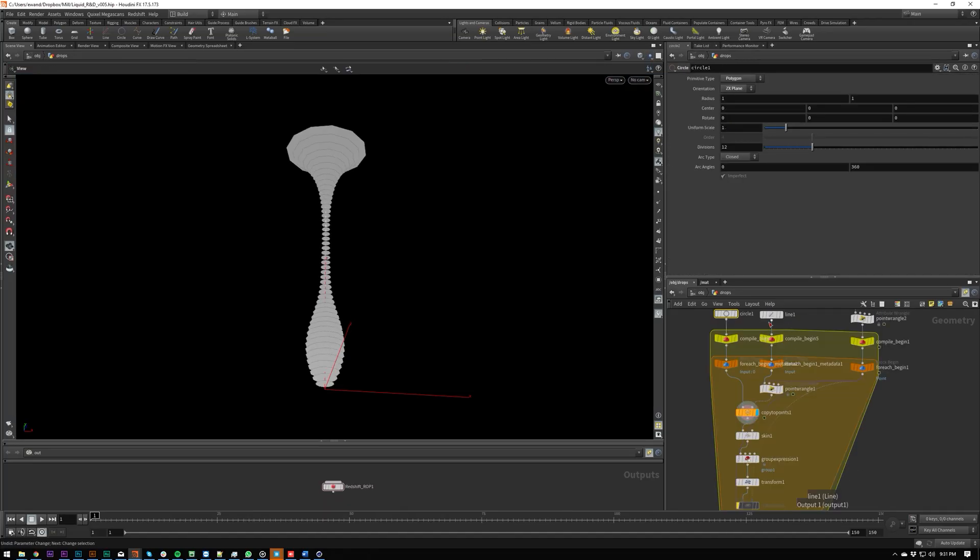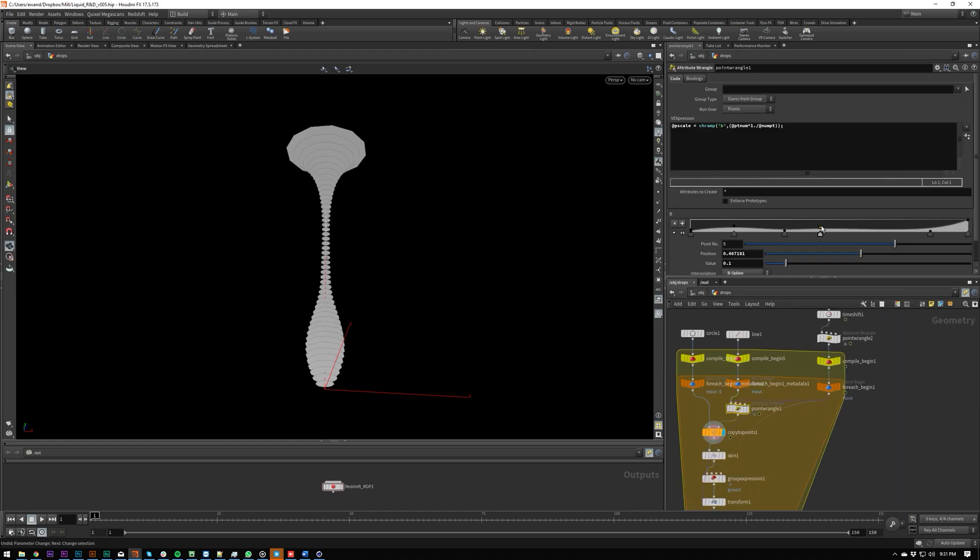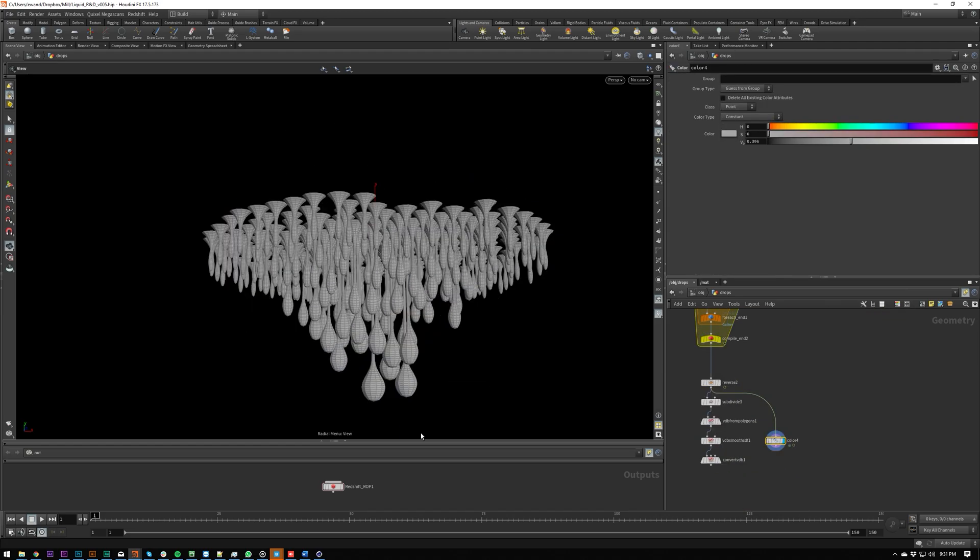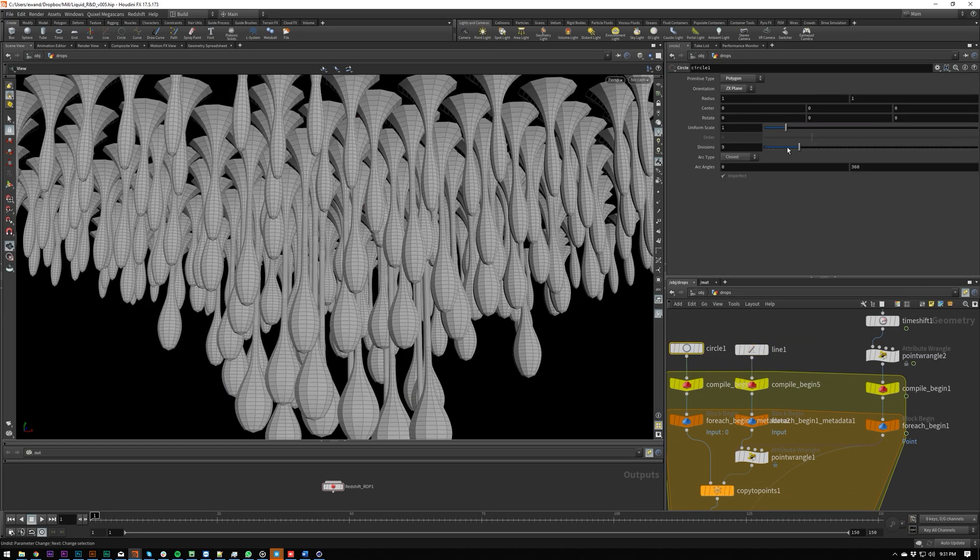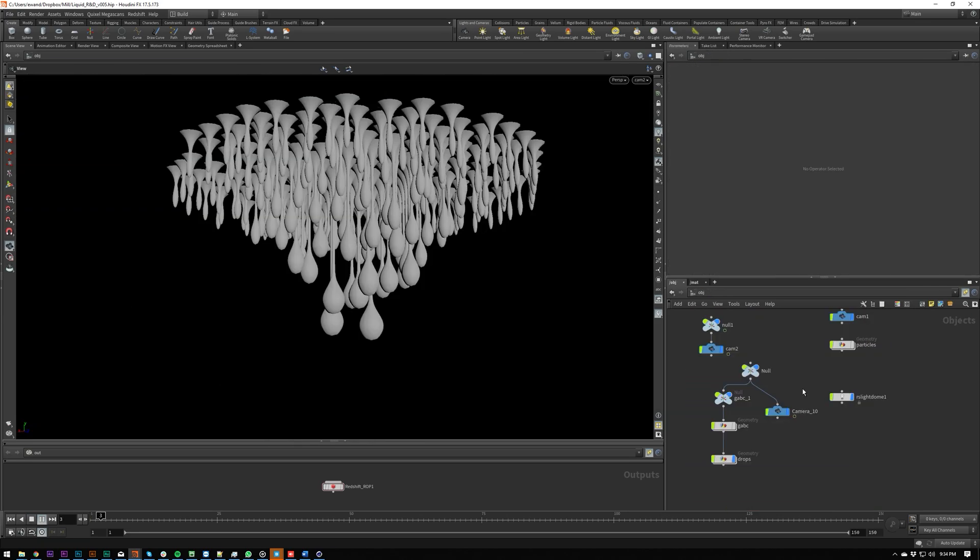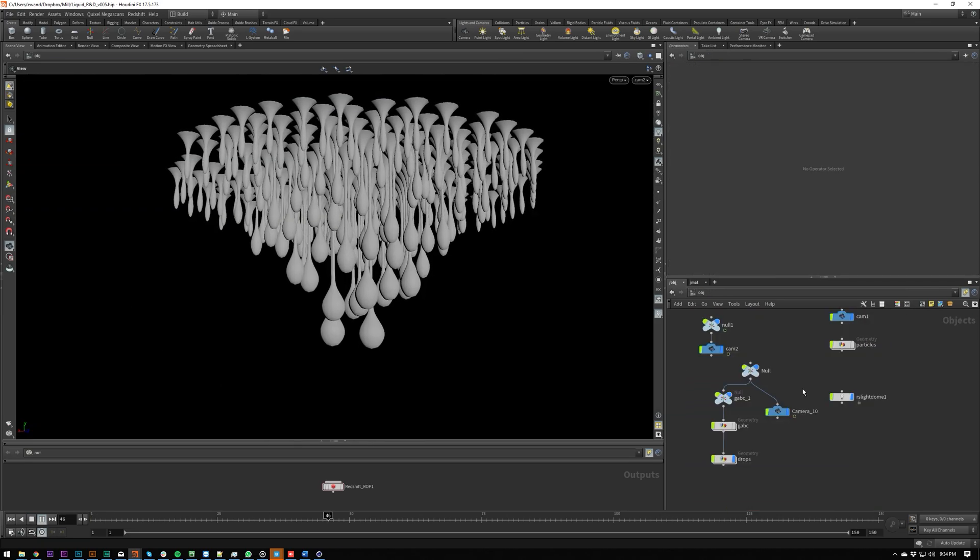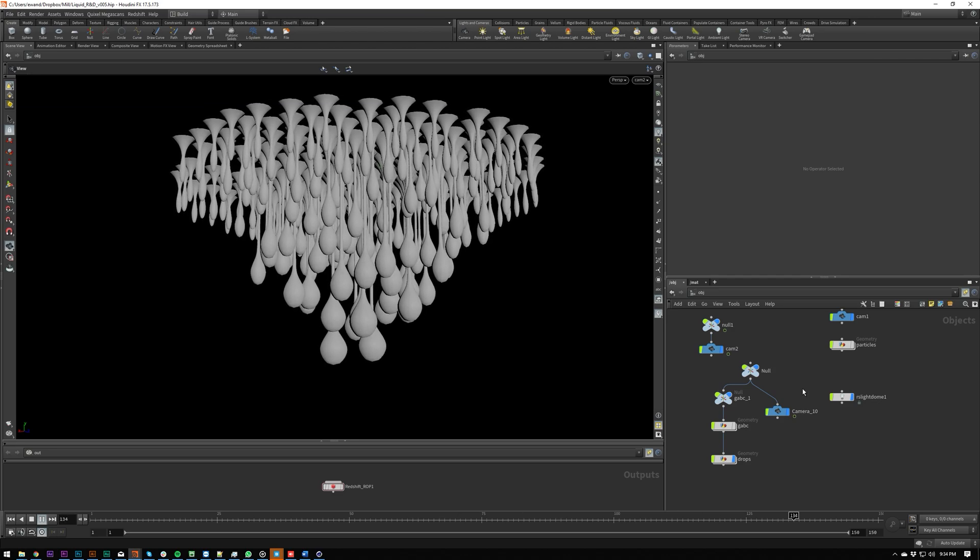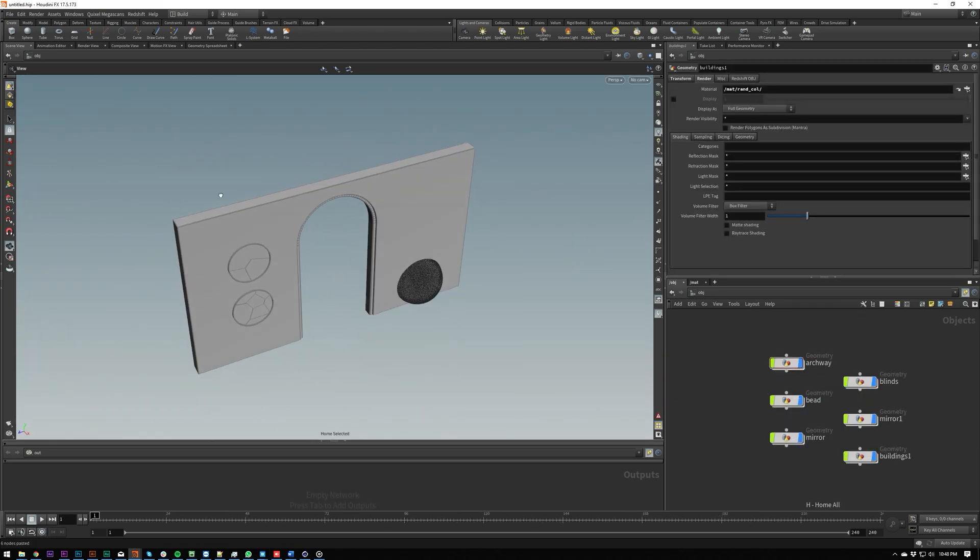If you don't have any 3D knowledge at all, this is probably a good place to start because I'm going to be showing everything from using the interface